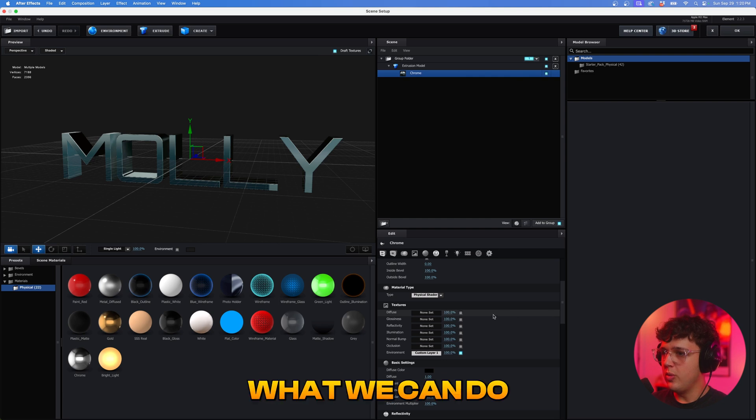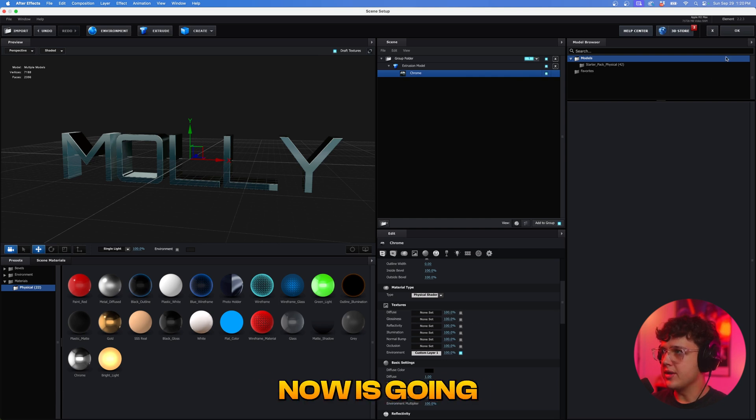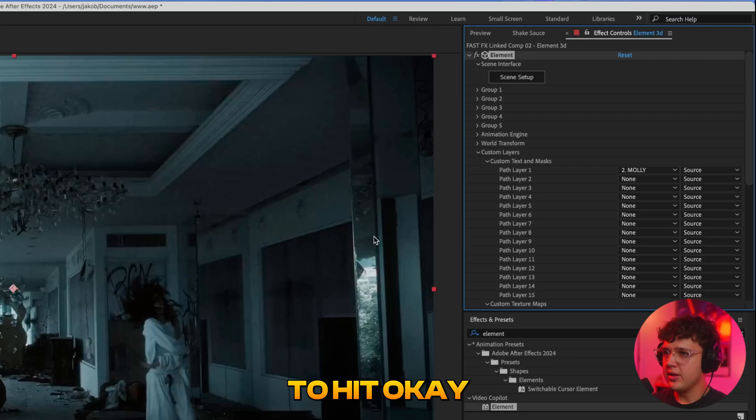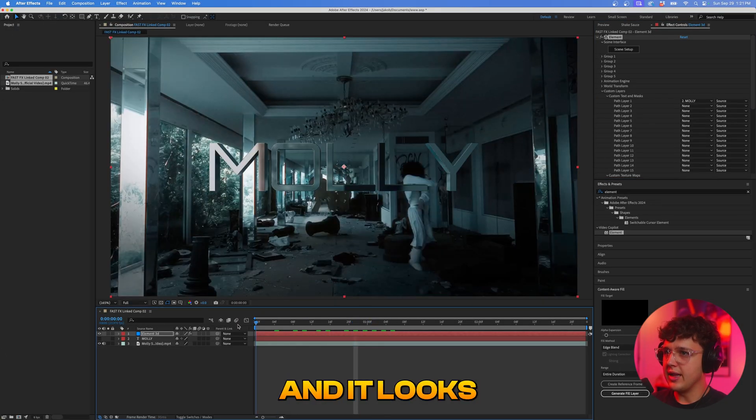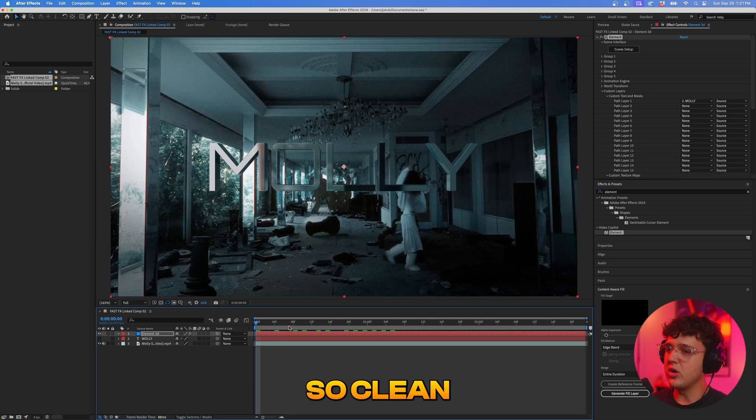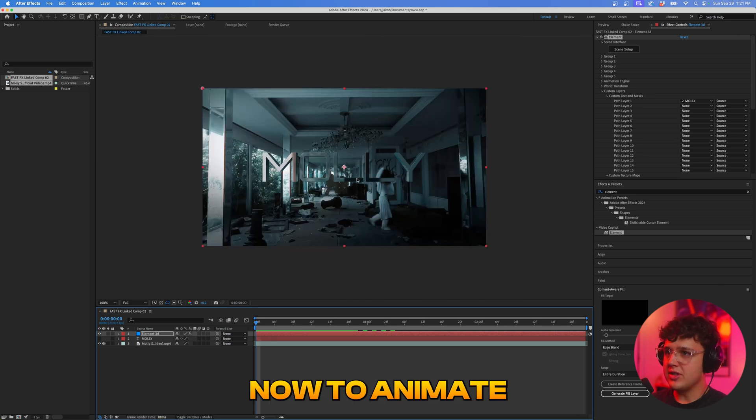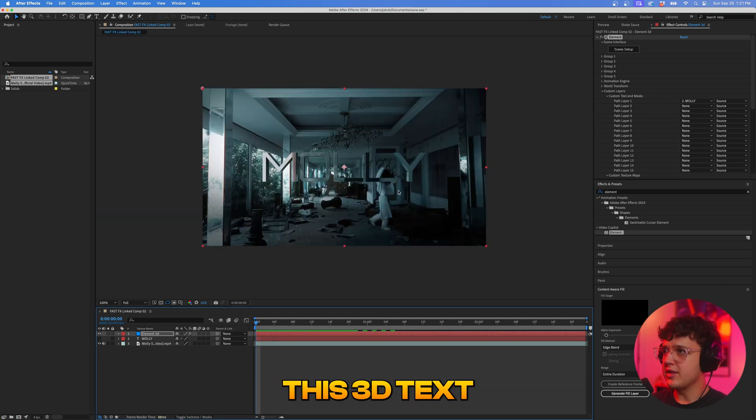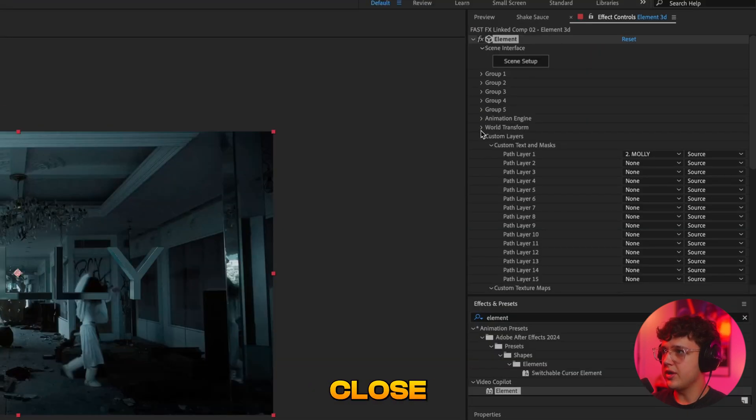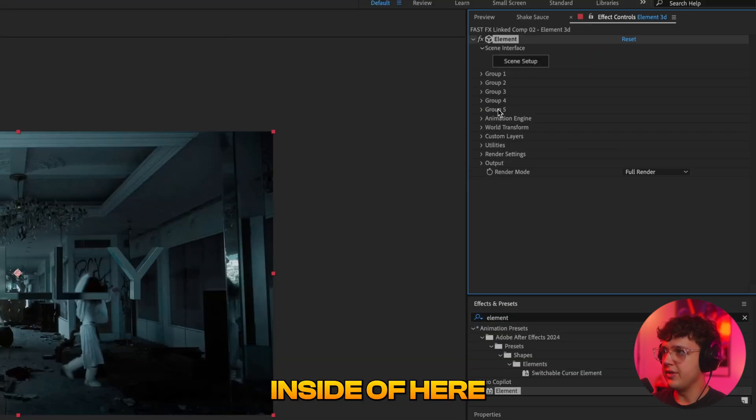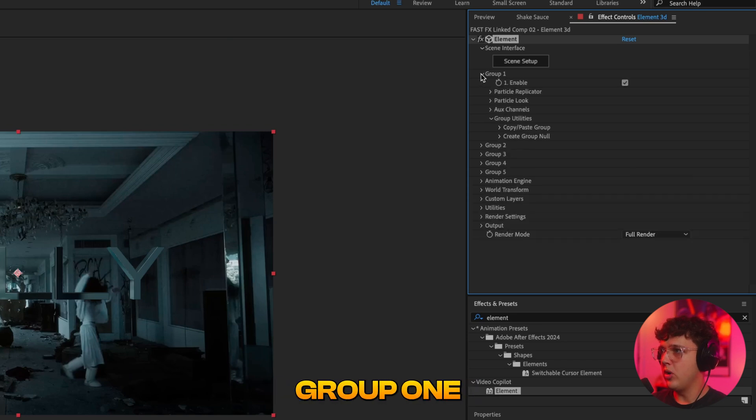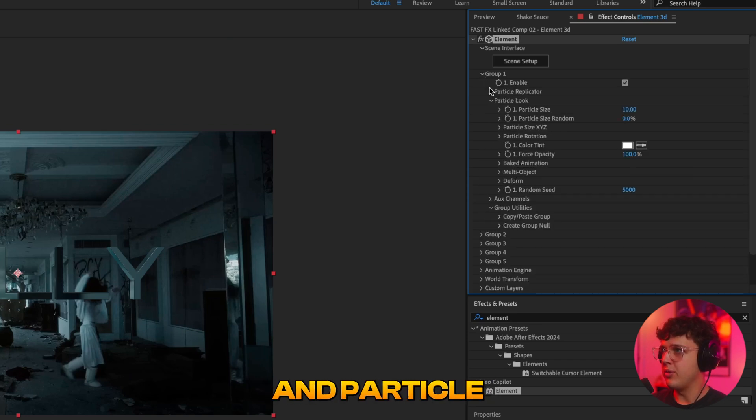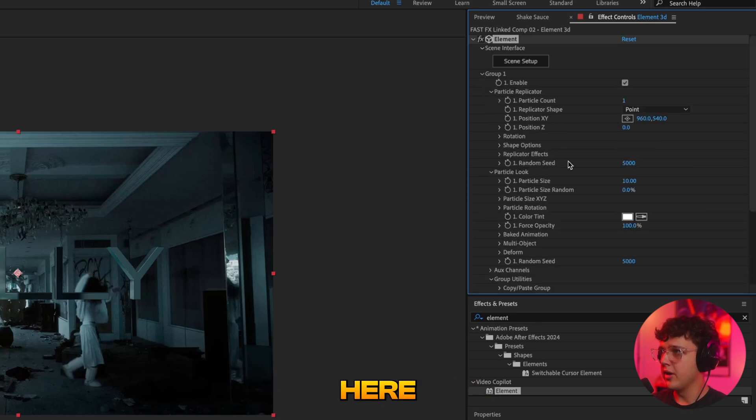So we're going to hit okay and you guys can see instantly it matches the scene a lot more. So what we can do now is go and hit okay, you guys can see our 3D text is now inside of here and it looks so clean. Now to animate this 3D text what we're going to do is we're going to close the custom layers inside of here and now we're going to open up group one, we're going to open up particle look and particle replicator here.